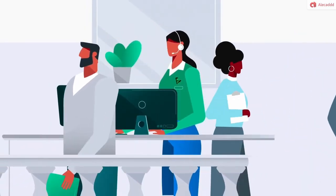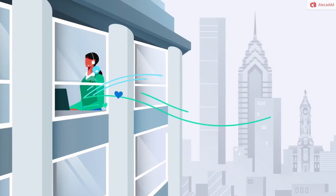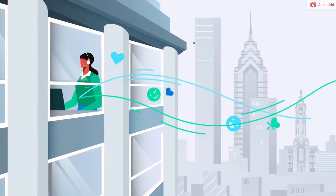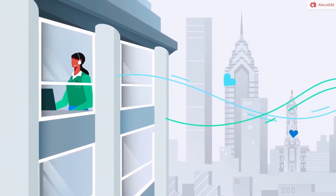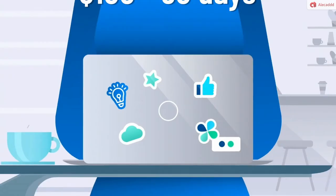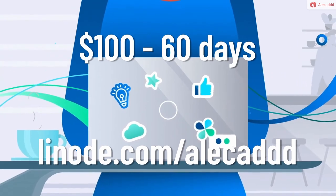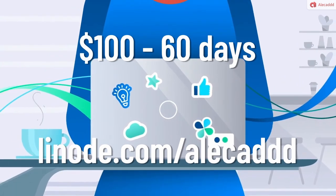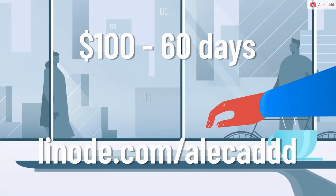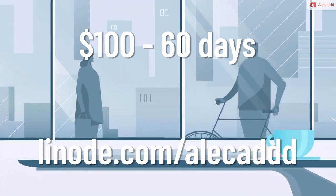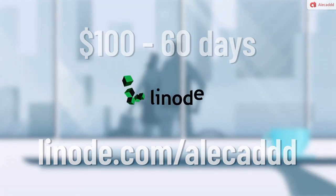Adopting a new service is sometimes scary and filled with uncertainty. That's why Linode is offering $100 60-day credit on your new account just to try it with no strings attached. Sign up today at linode.com/alecad or click the link in the description below. Linode. If it runs on Linux, it runs on Linode.